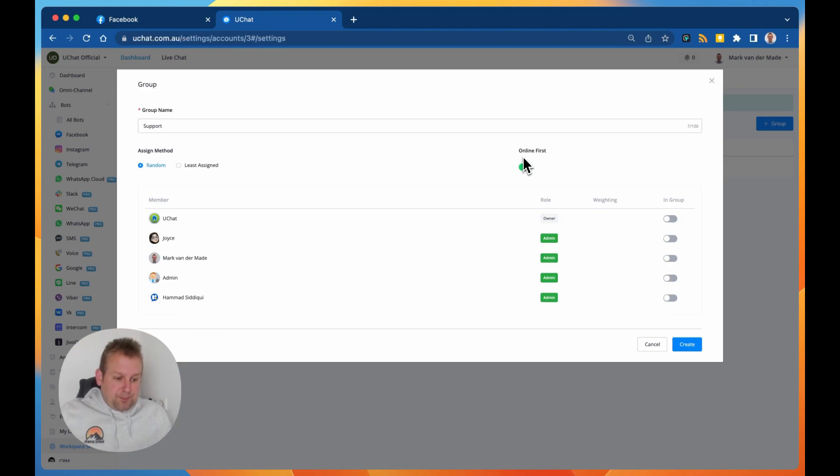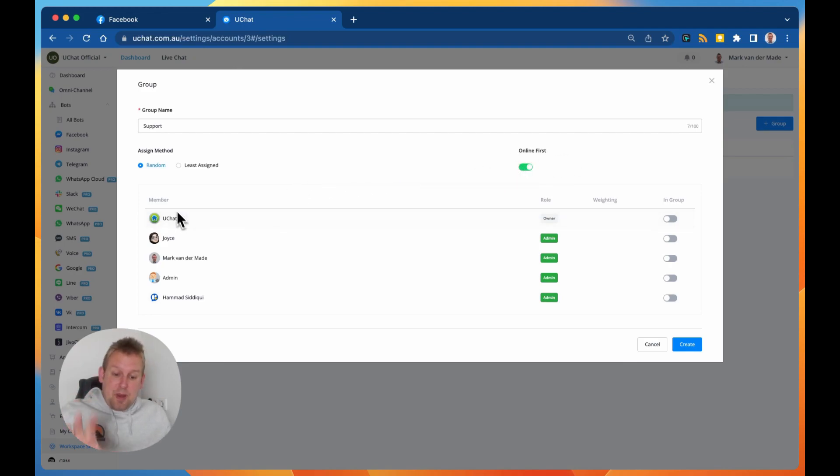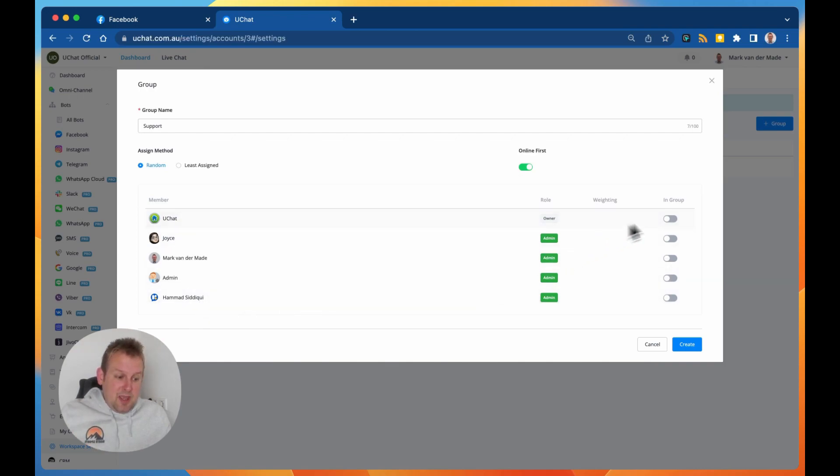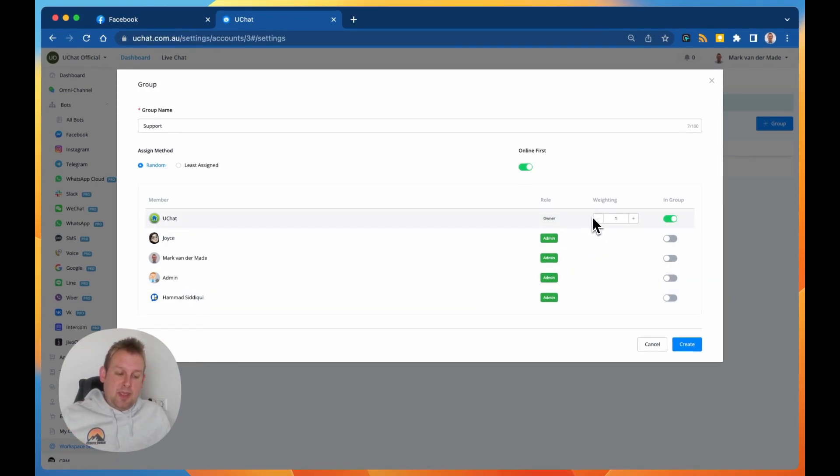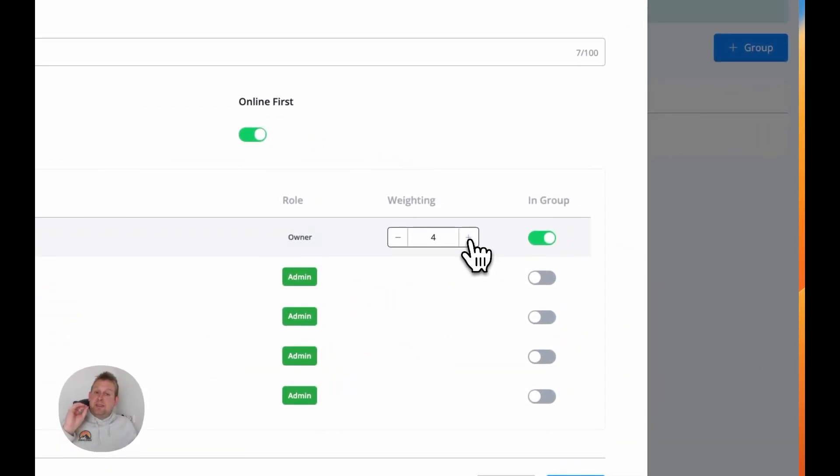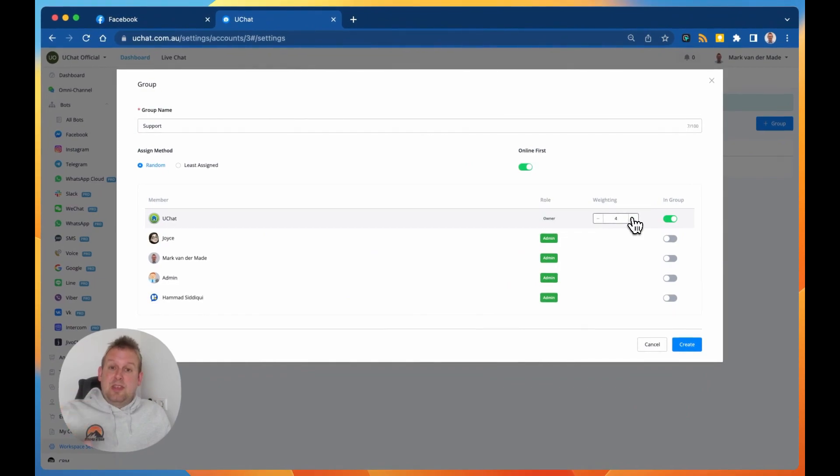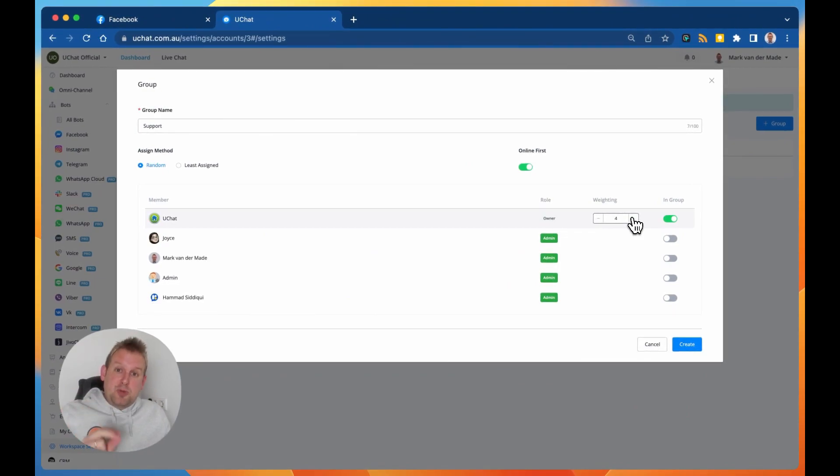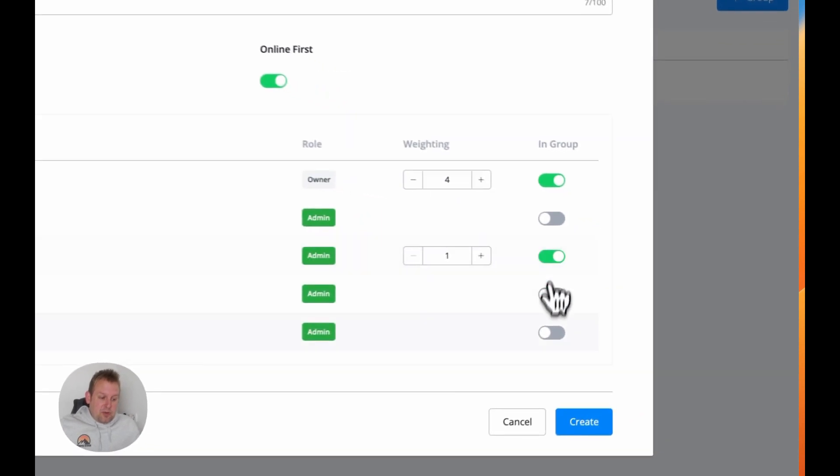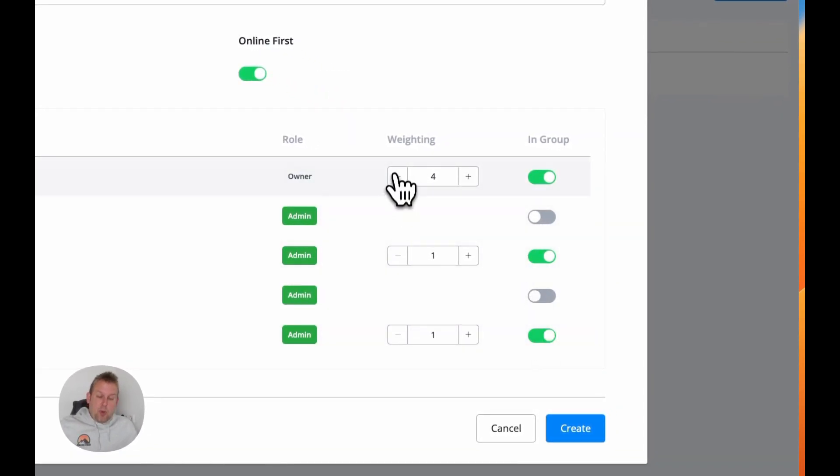Additionally, inside the members overview, the members that you can assign, you can also put in the weighing, and this means that if you increase this number, it means that the likelihood that this chat agent is getting assigned will be much greater. So you can determine which one you want to have inside of this group and then set the weighing options.